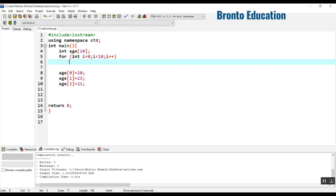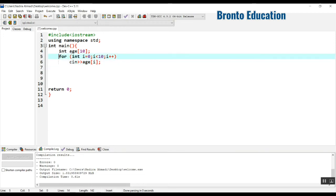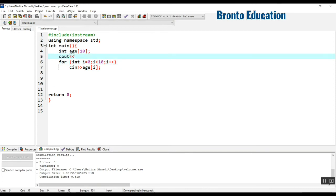I want to take input from the user, so I use cin >> age[i]. Instead of hardcoding index 0 then 1 then 2, I use i as the index because each time i is incremented. This way I can take values from the user without writing 10 separate lines of code. I'll also write a message for the user: 'Enter 10 students ages'.